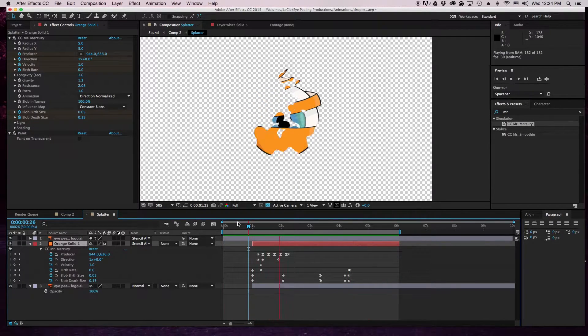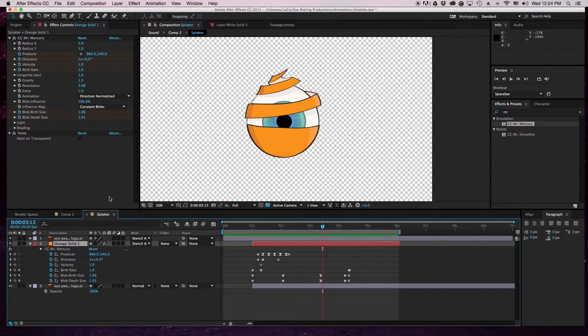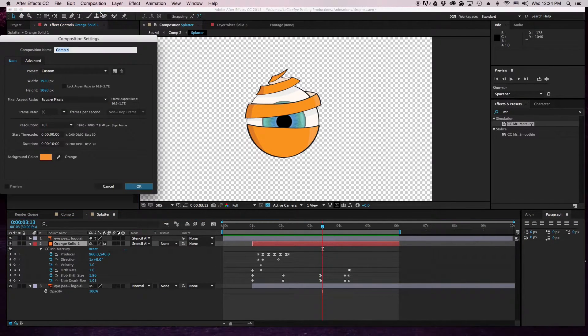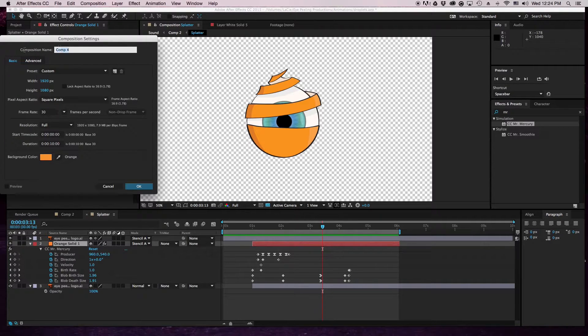We're going to have singled that out for you right here. So this is the effect I'm going to teach you how to make today using Mr. Mercury. First we're going to start off with a new composition - you can name it whatever.